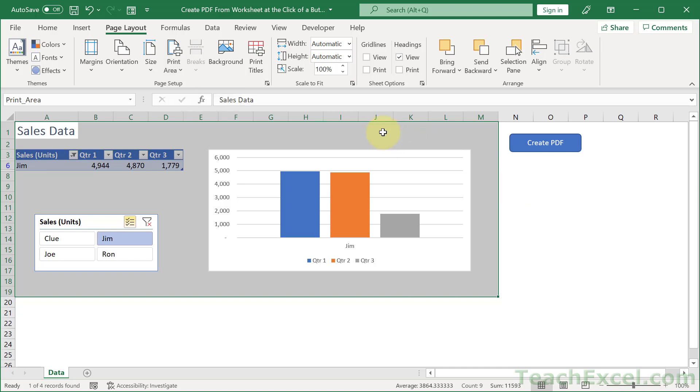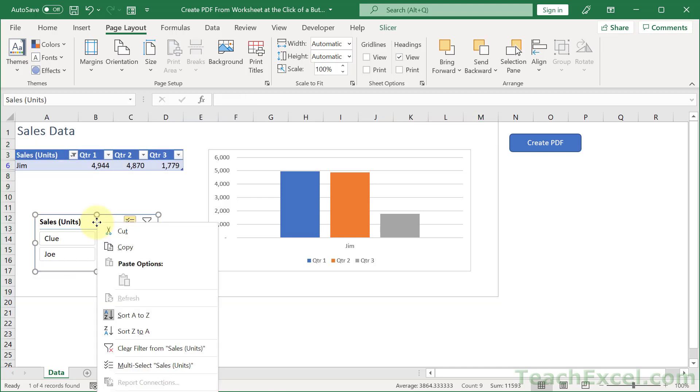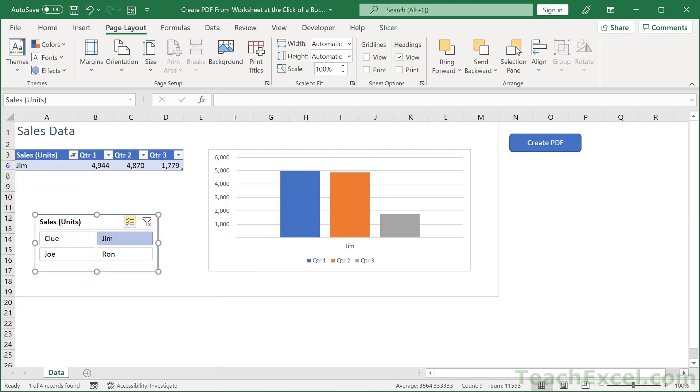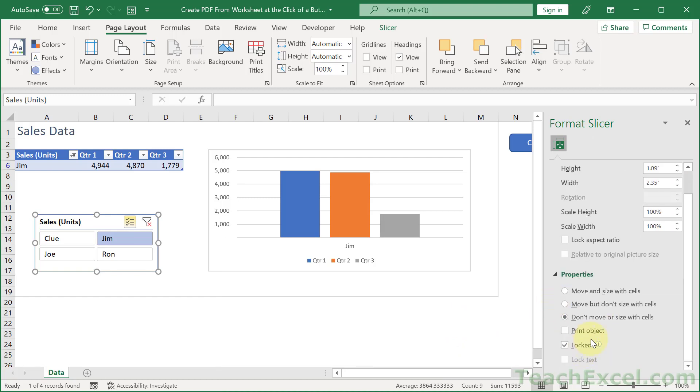As well, you may have noticed that this guy down here is not included in that. You just right click it, go to size and properties, that's off the window right now, then properties and uncheck print object.